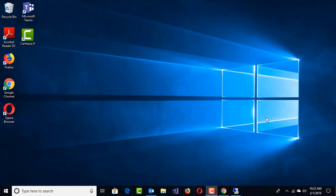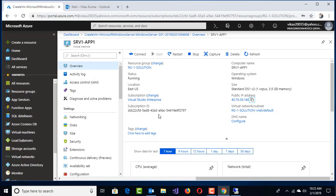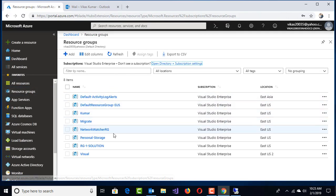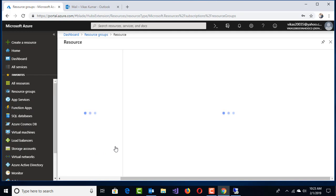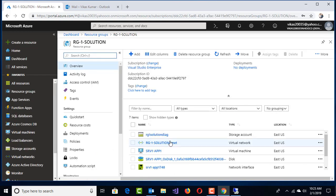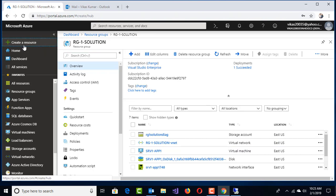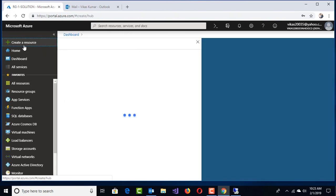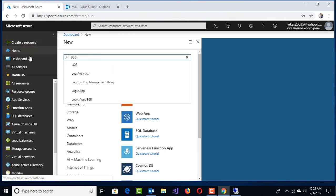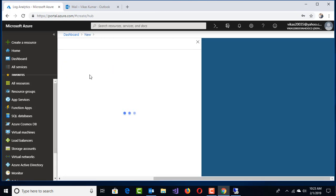Let's talk about a couple of demos for performance and log analytics. I'm going to log in with my Azure subscription. I have a couple of resource groups available. One of the resource groups is RG1-Solution, and I have one VM running: SRV1-APP1. I'm going to create the Log Analytics service, which is a new service.